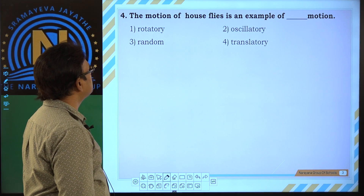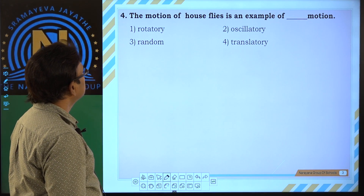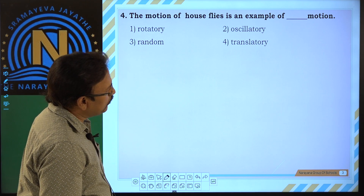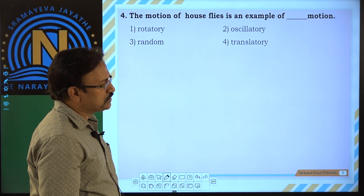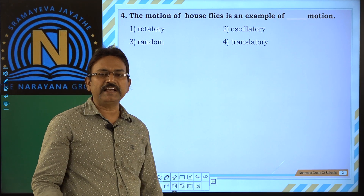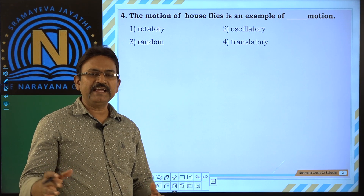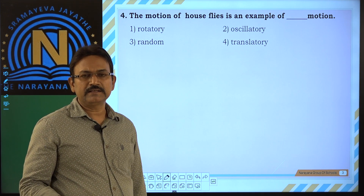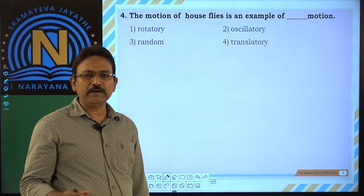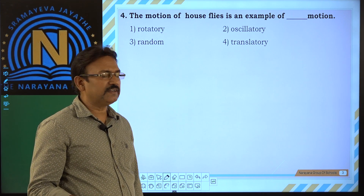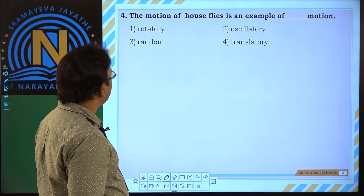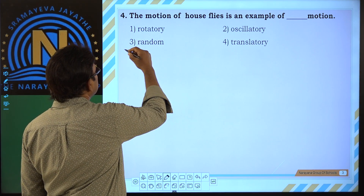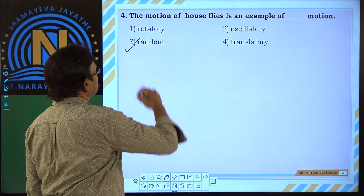Last one. The motion of house flies is an example of random motion. House flies fly in a zigzag manner, randomly. That's why it is random motion. So, third option.